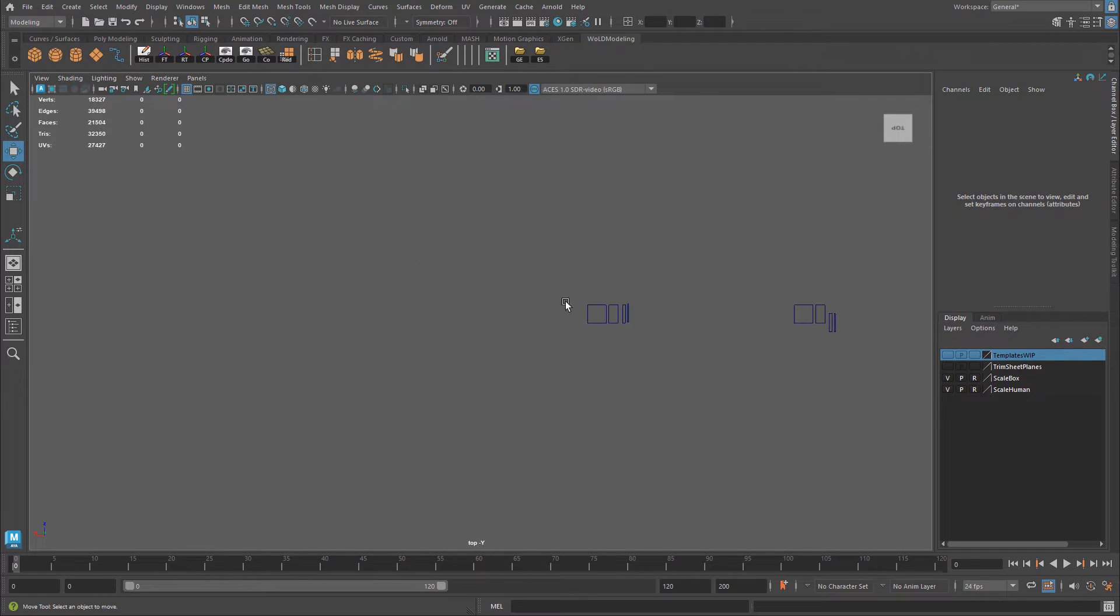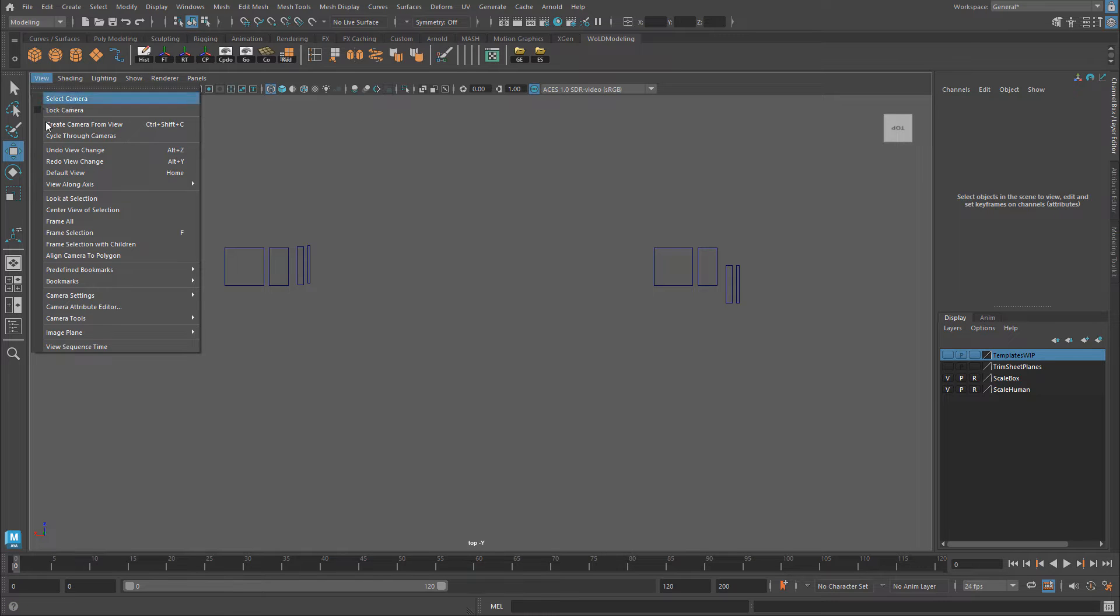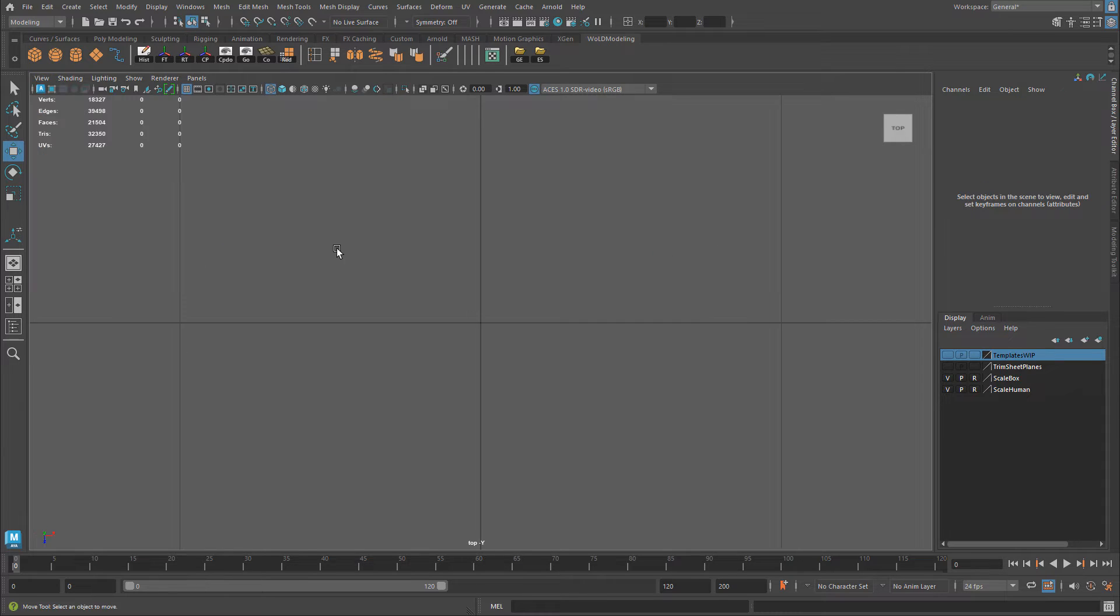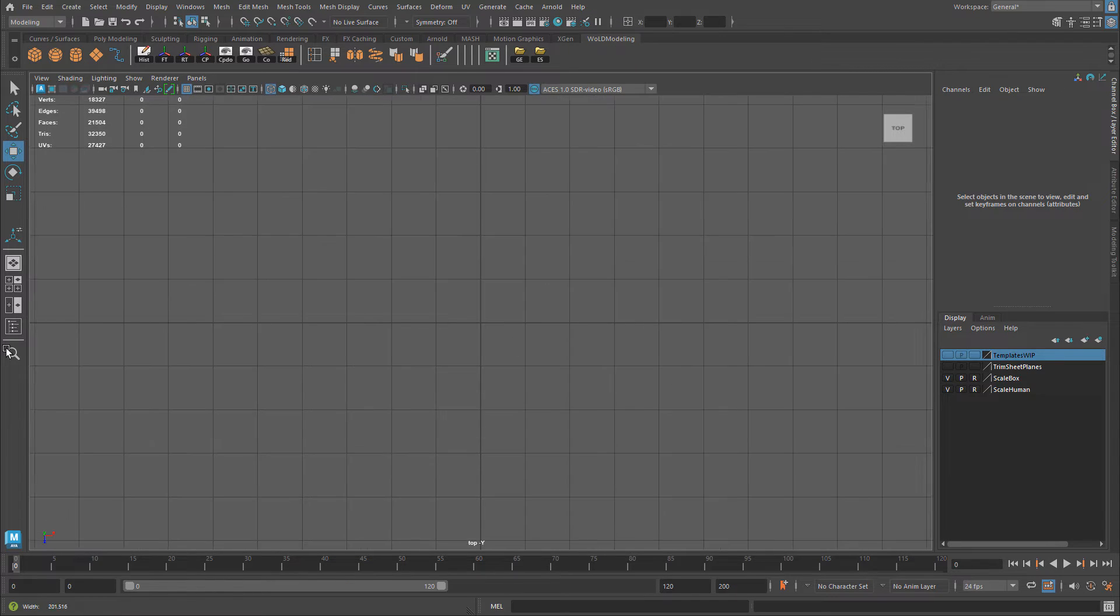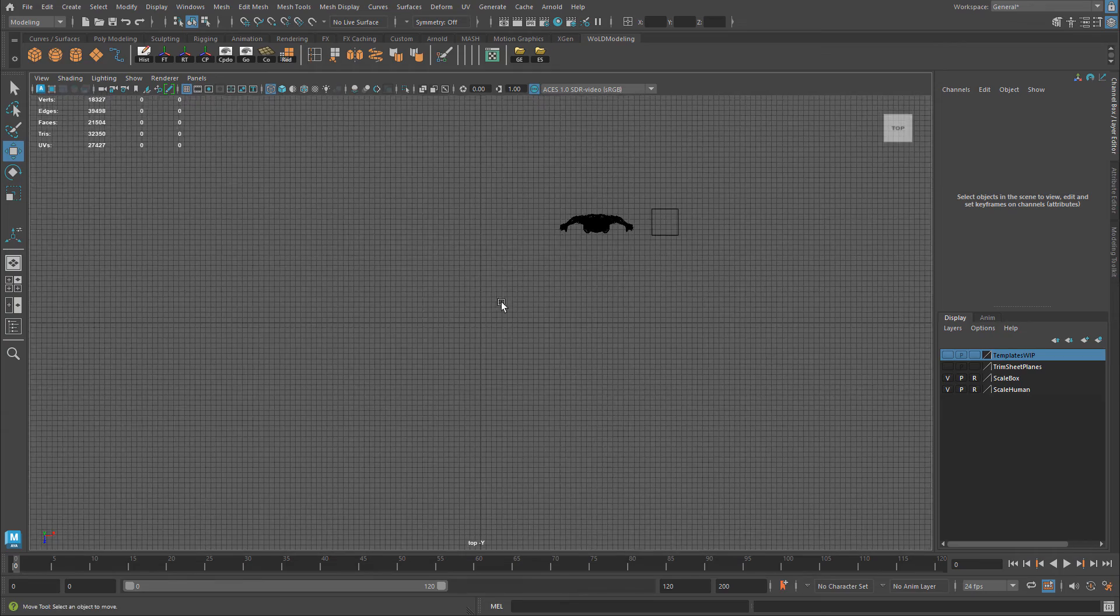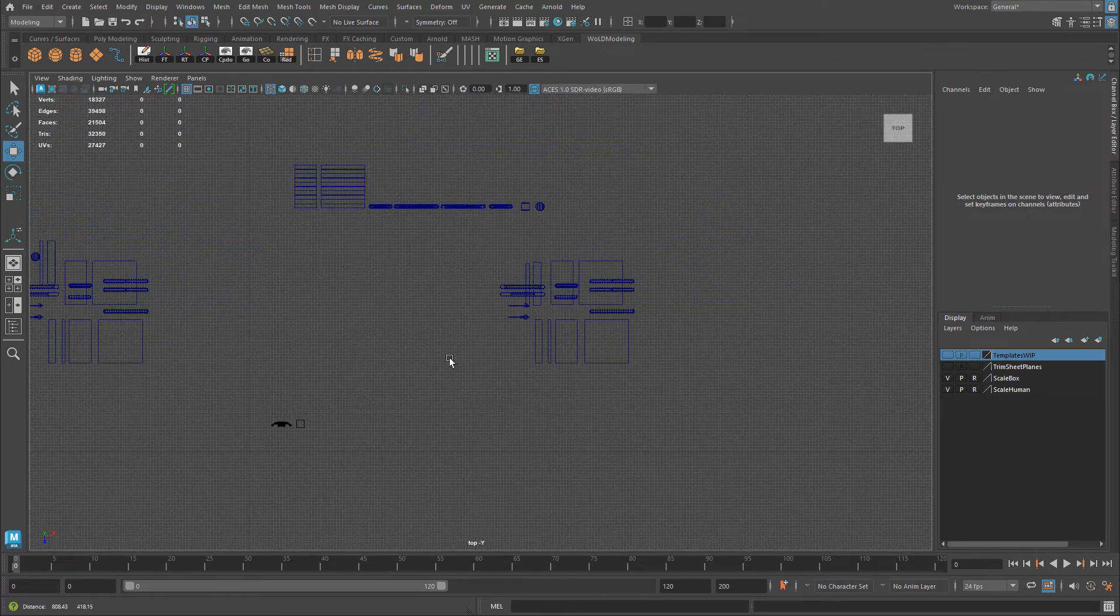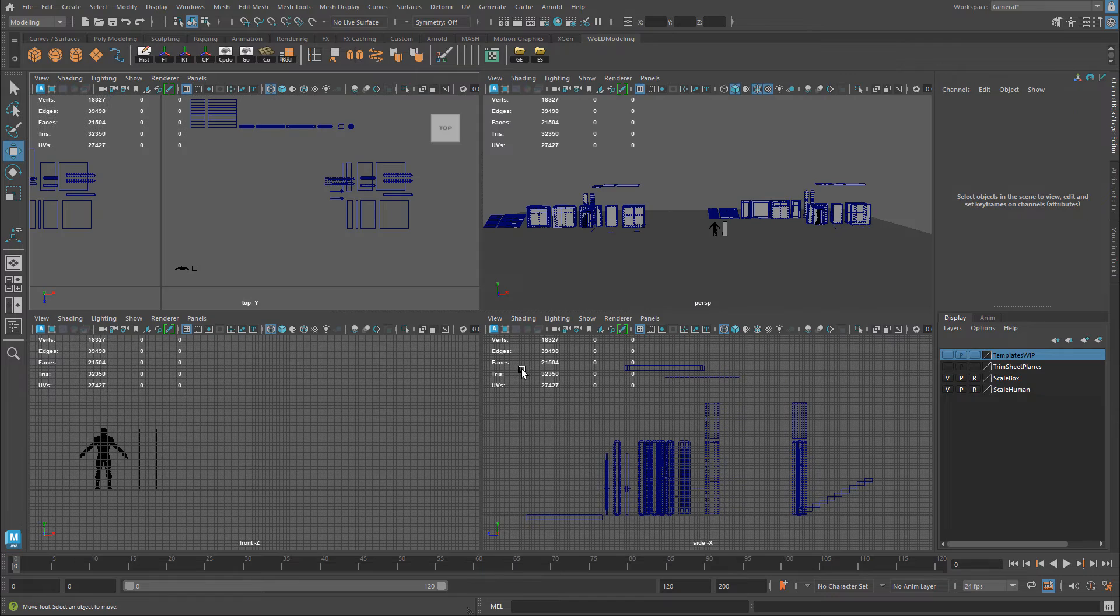So the other way you can fix this is by going to view and choose default view. This will reset to what the default view should be in Maya upon start of Maya without you having to modify anything or disable something you weren't aware of. So if I go ahead and click default view, it will bring my grid back. It will remain on top, negative y, on the axis that I would want to view on. And now I have my grid back and everything is how it's supposed to be.